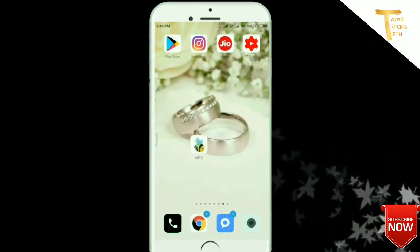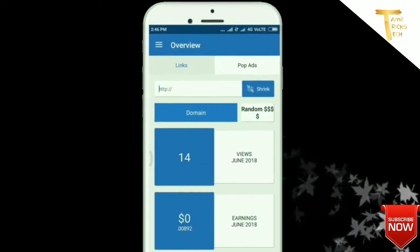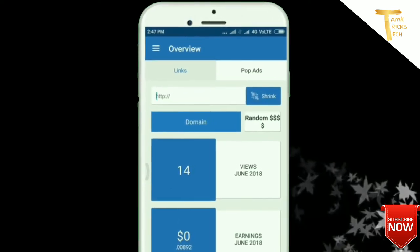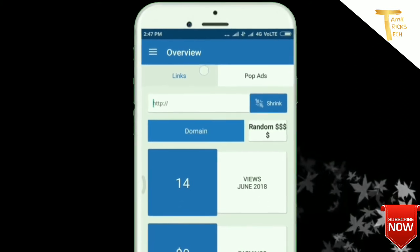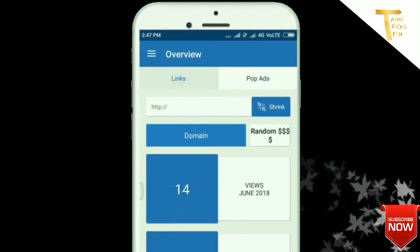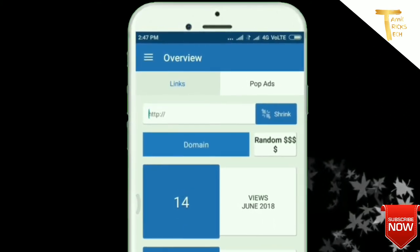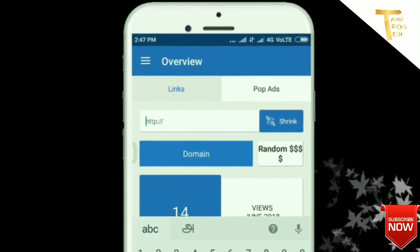First, the Artfly application will open. You will be able to share the links in this video.